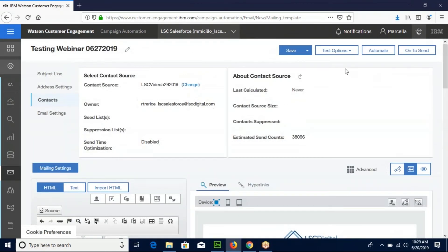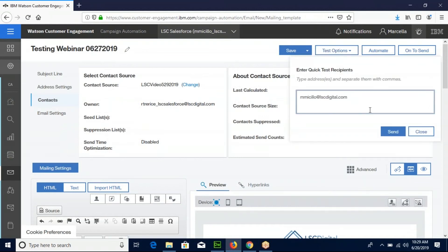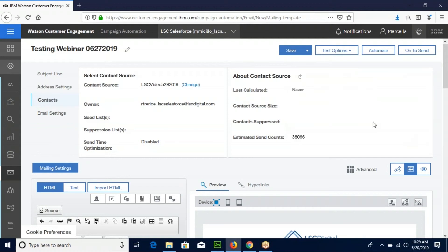Now up here, you can choose to send a test email and make sure all the links are correct by sending an email to yourself or somebody else. We know that all our links are correct for this email, so we are going to go on to send.